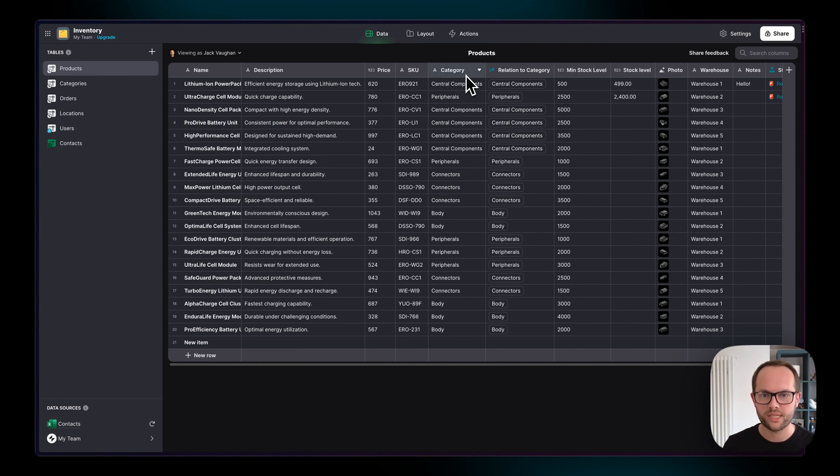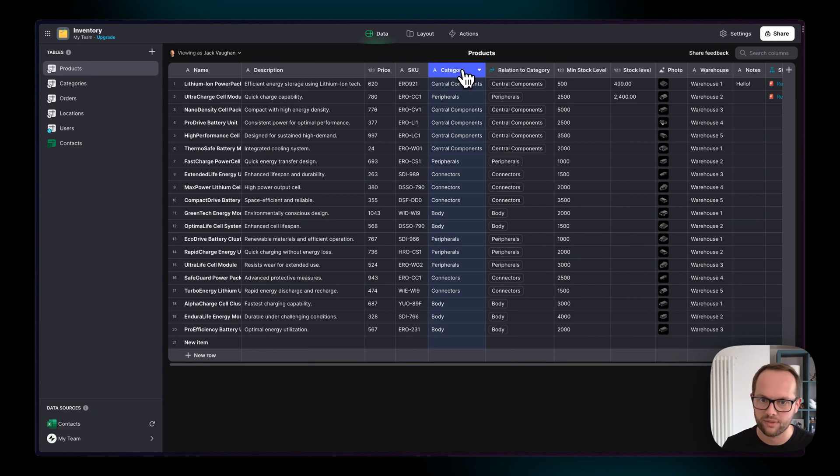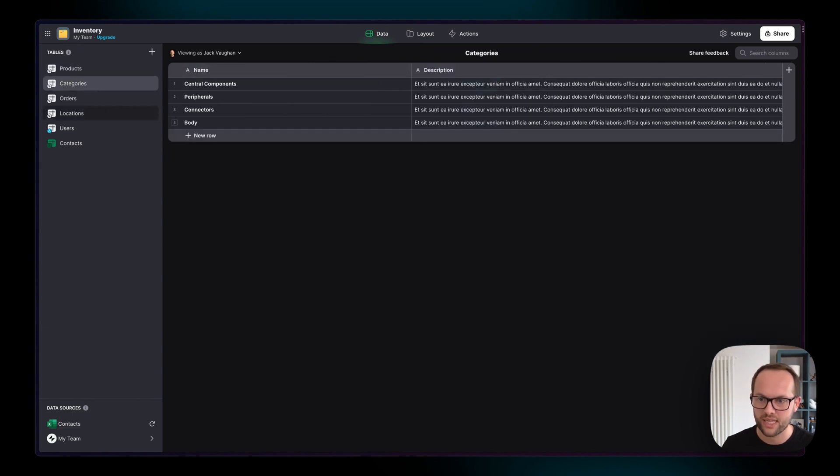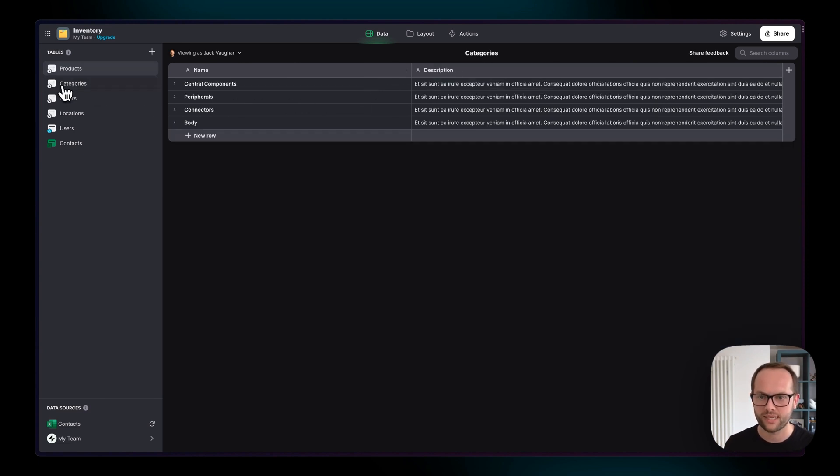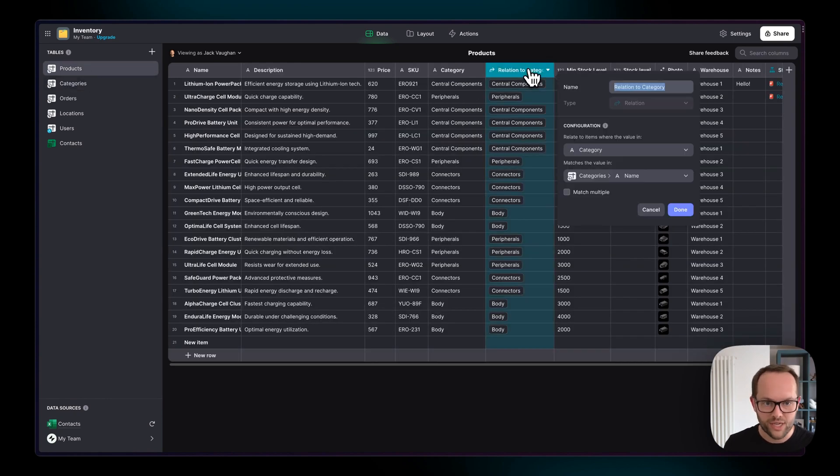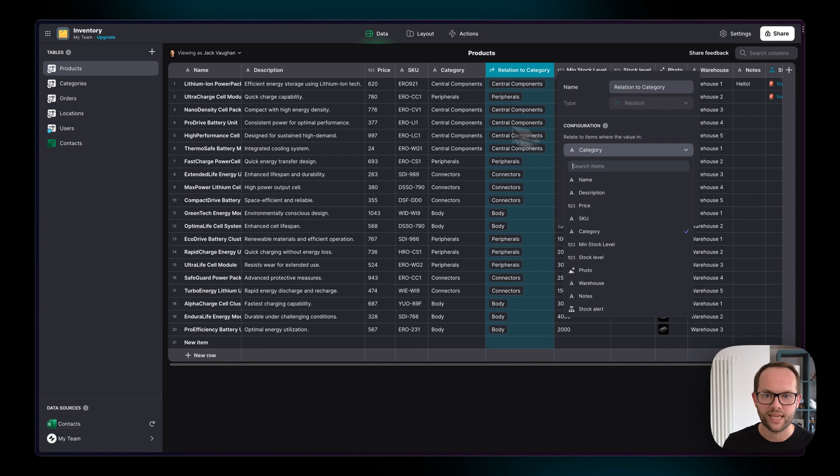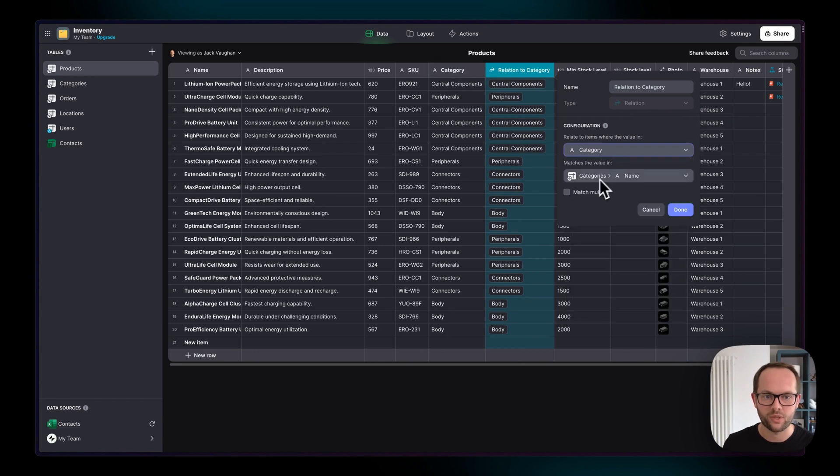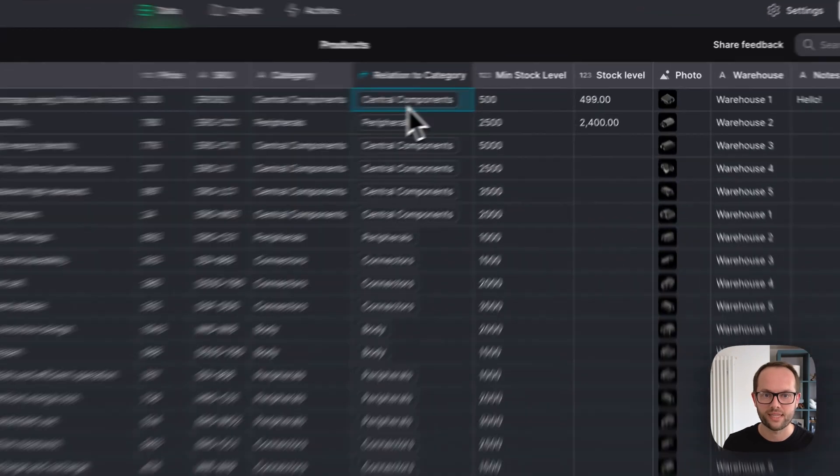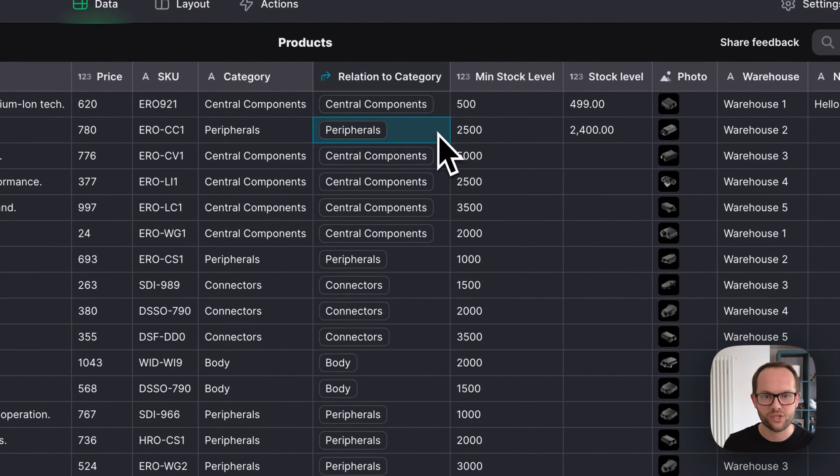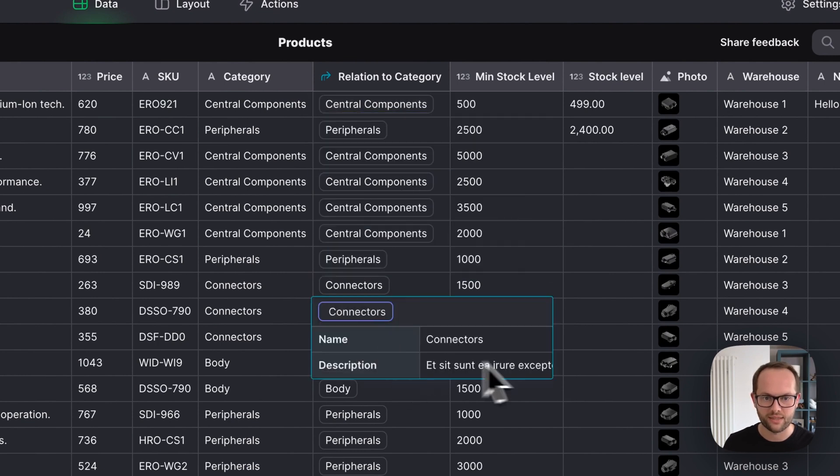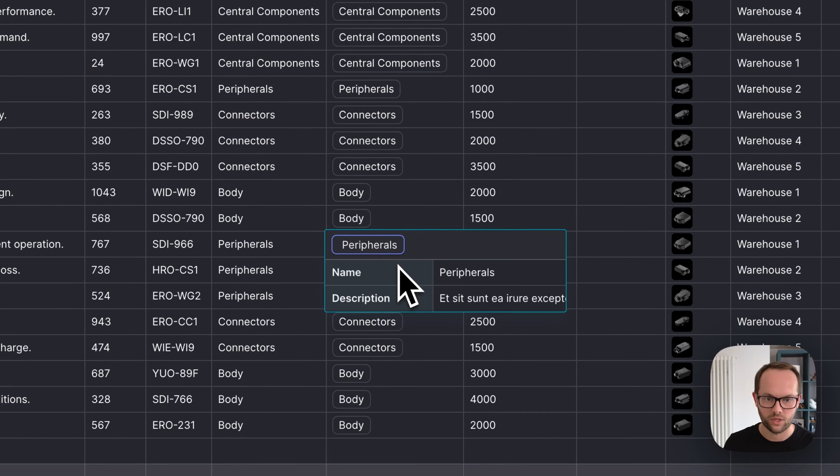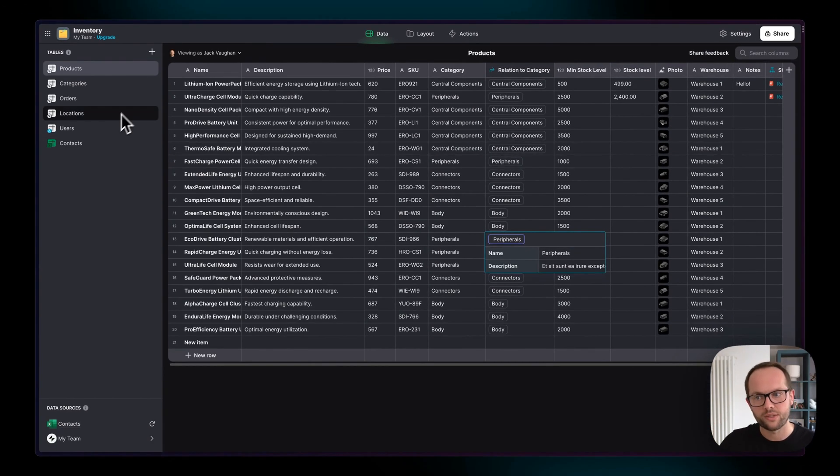What we did is we found matching data. In the products table we have this category column and in the categories table we have this name column and both of them have the same type of data. We can see that we'll be able to link central components here to this central components row here. Then we added a relation column and we made sure that the category column here is matching with items in the categories name column here and then we hit done and we have this relation. Relations come up in these kind of nice little pill icons here and when you click on it you can actually view the data in that column. This is like a mini view into the relation of that item.